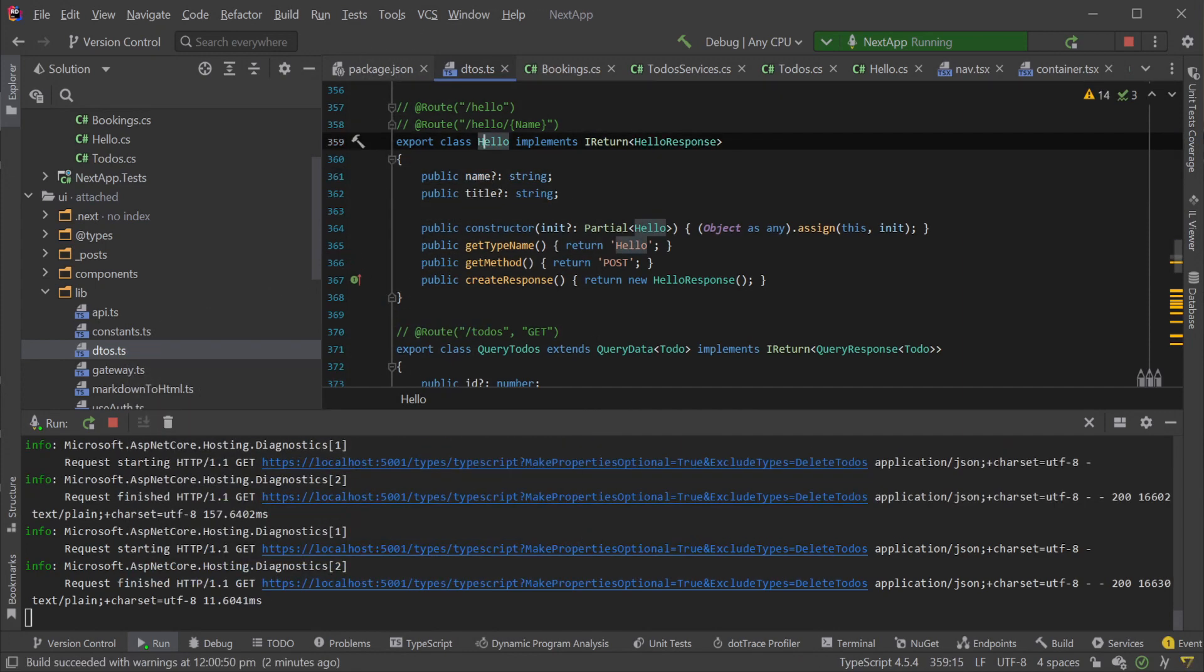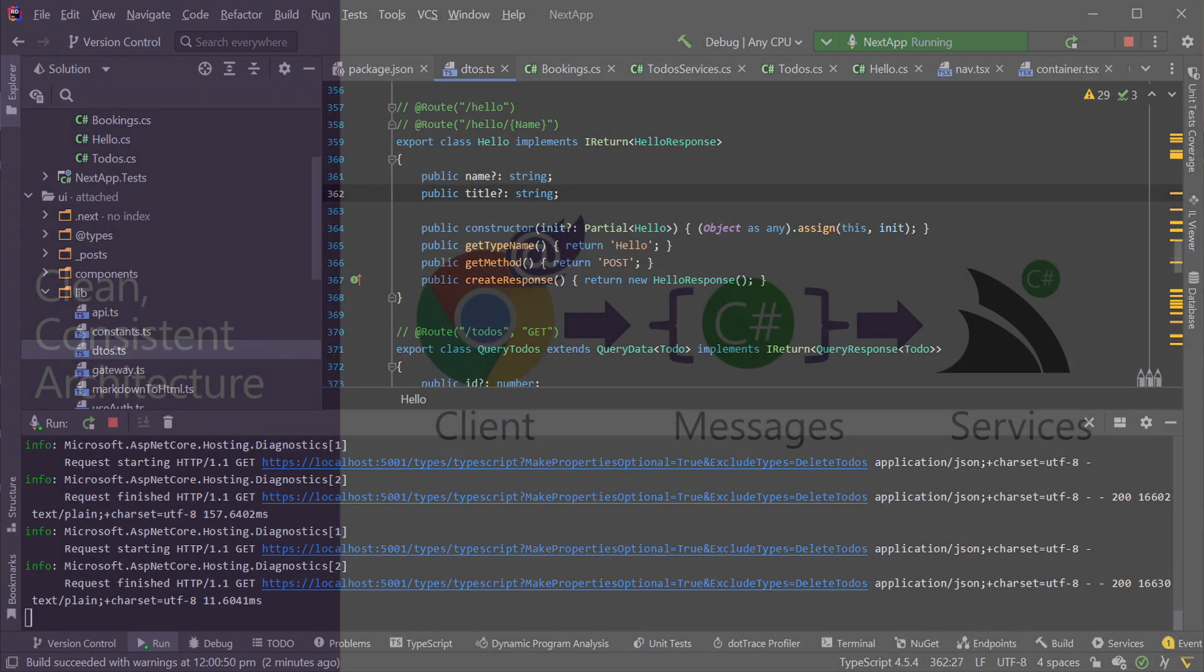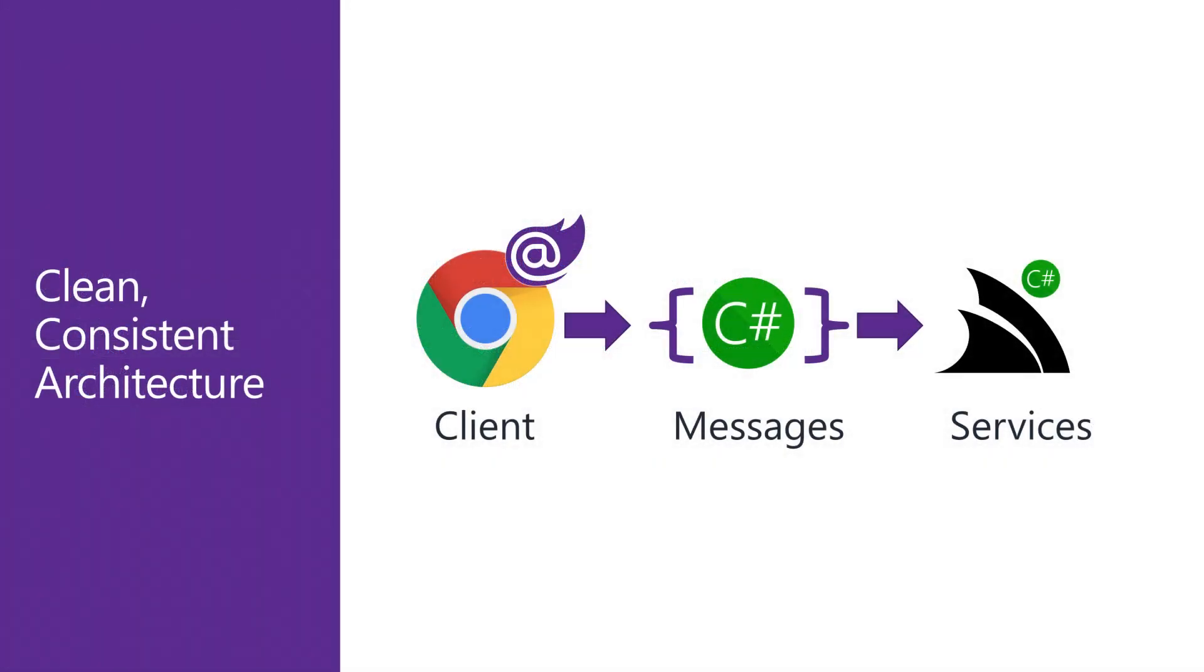However, since Blazor Wasm allows us to have the same language of C# on both the client and server, we can leverage all the advantages of well-defined ServiceStack APIs without any of the drawbacks of representing shared data structures in different languages. This makes the development model of building a Blazor WebAssembly application with ServiceStack an extremely productive one.